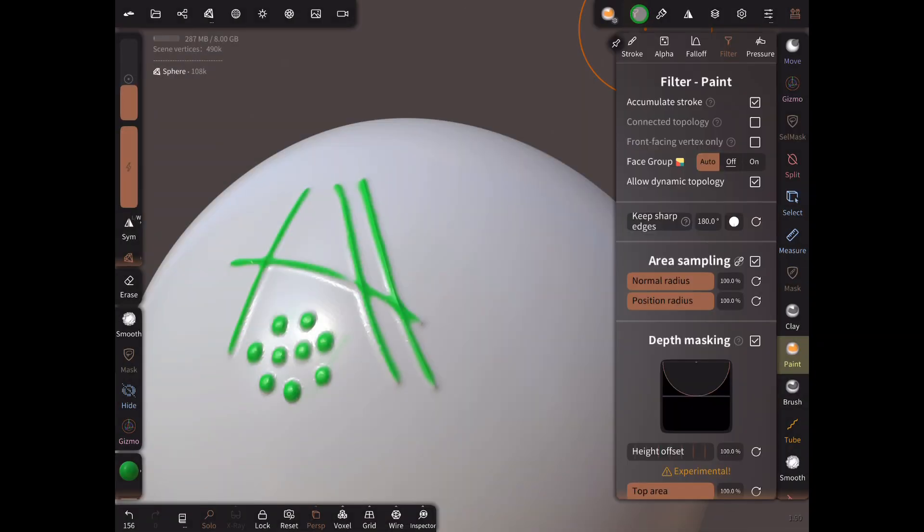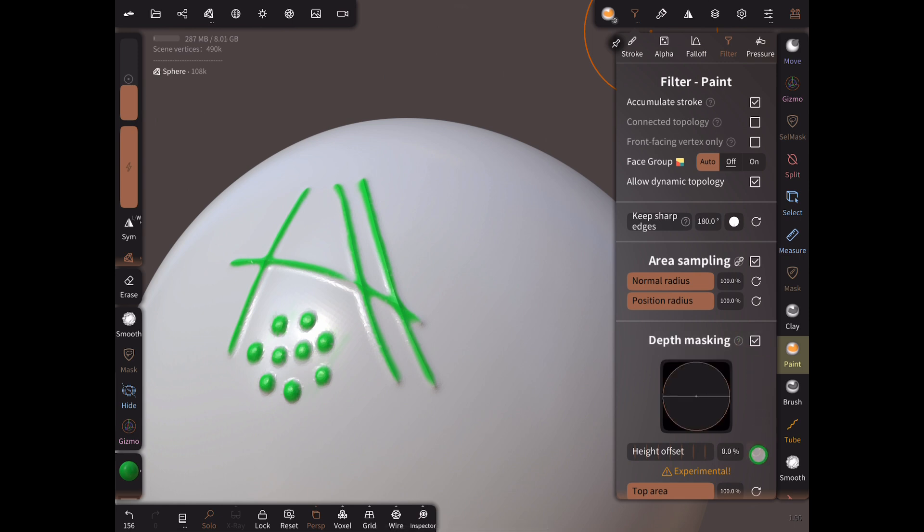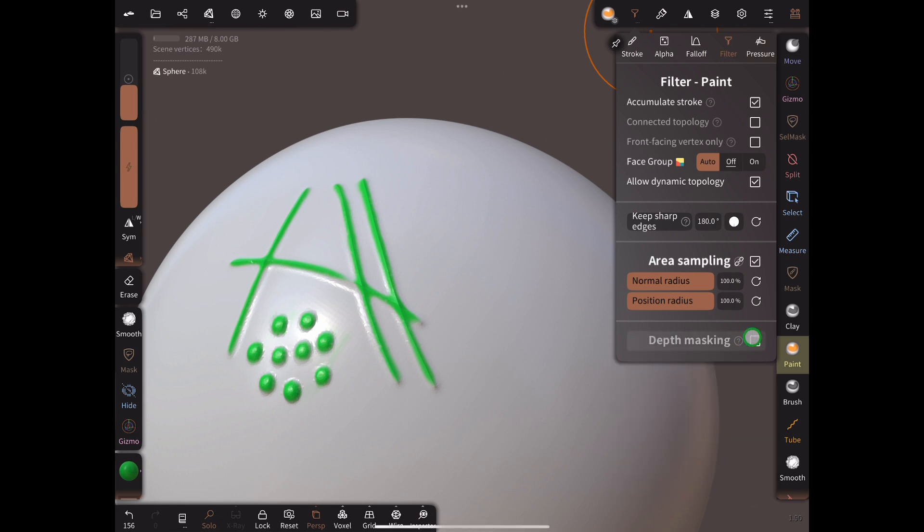When you've finished uncheck the Depth Masking box, but also don't forget to reset the Area Sampling values, or the tools won't behave how you expect the next time you use them.